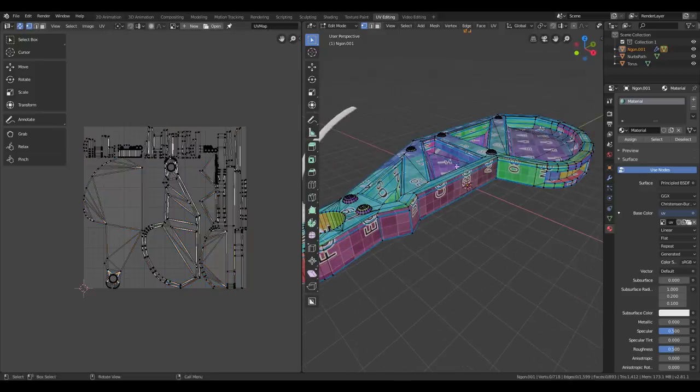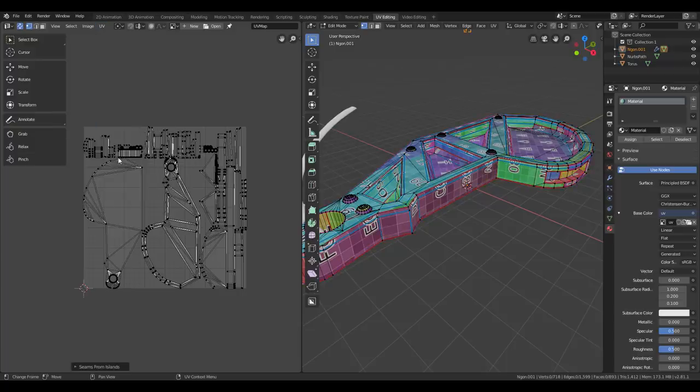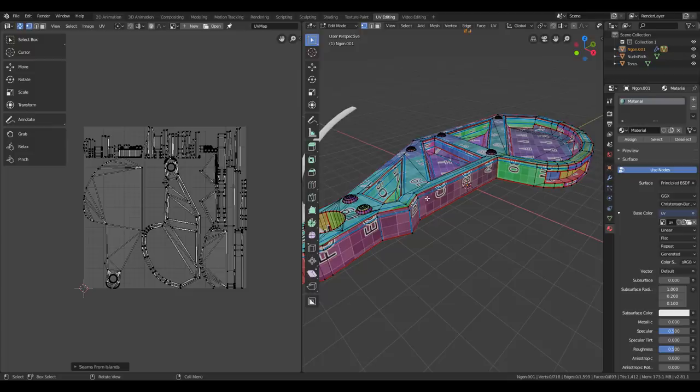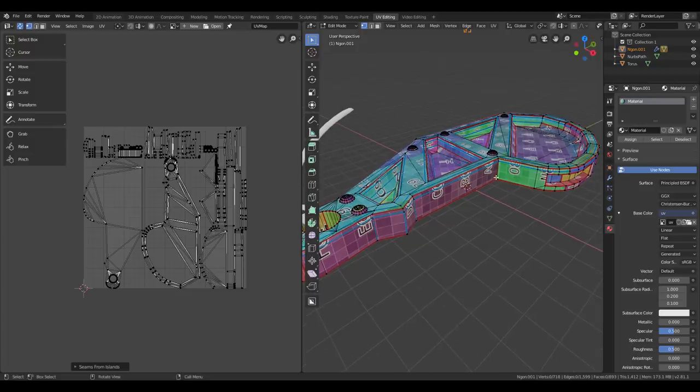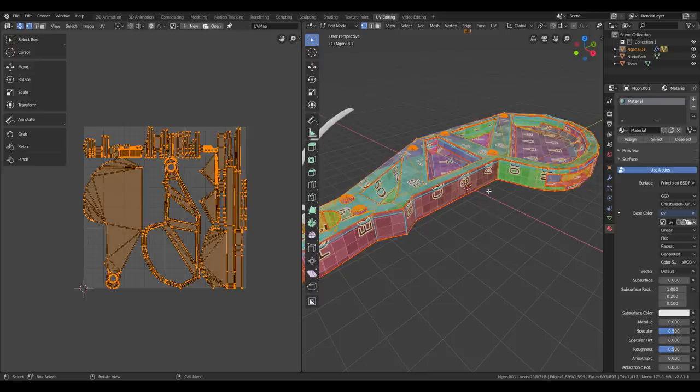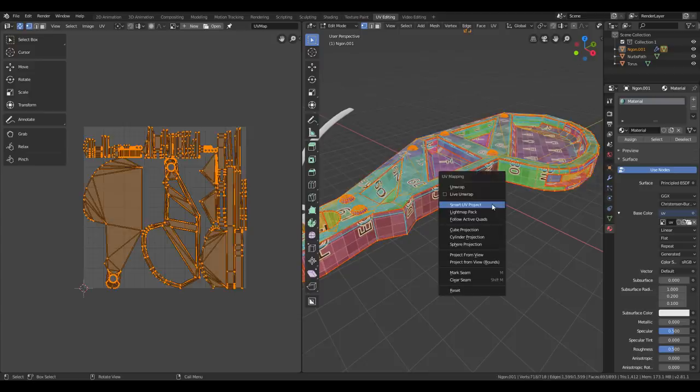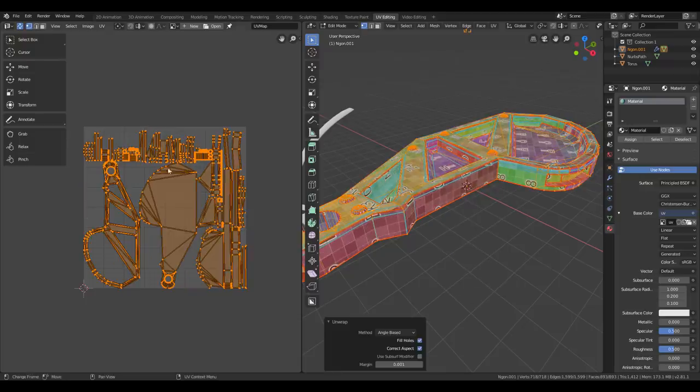So let's add some seams. Let's go up to the menu here and press Seams from Islands. That will create seams along every UV island. And you can see the seams marked with red here in the 3D viewport. To do a new unwrap, you can select everything with A and press U and just press Unwrap. You'll get a new unwrapping here.